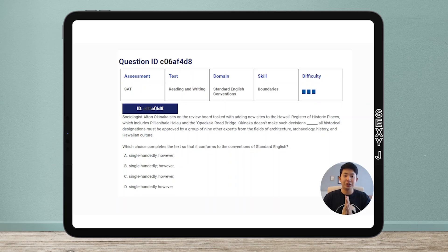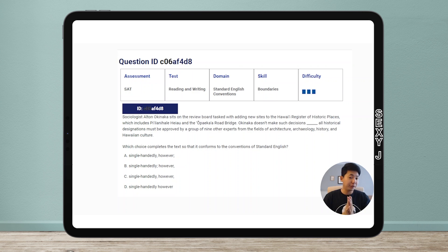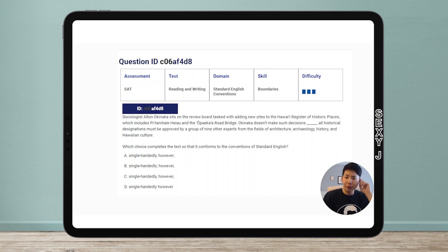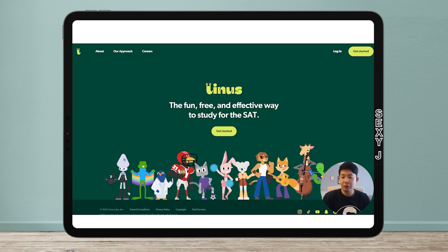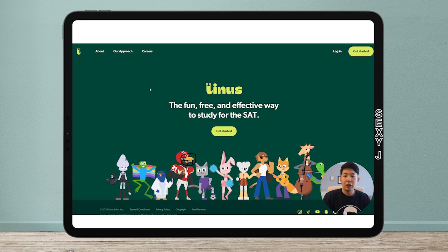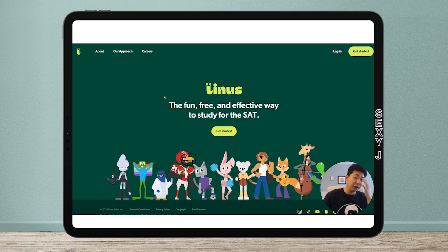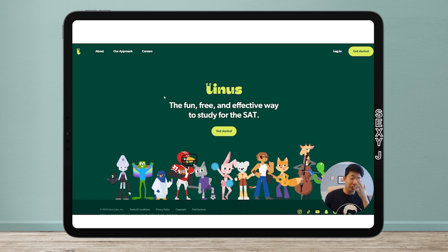So I found a way for you guys to practice unlimited and free SAT questions. As you know, College Board has limited resources and there aren't many resources out there. There's this thing called Linus Prep - the fun, free, and effective way to study for the SAT.